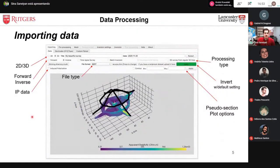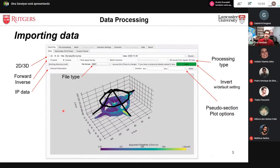For data import, ResIPy accepts file formats from well-known software like Res2DInv and Res3DInv, as well as powerful formats like PyGIMLi's BERT format and E4D format. If topography information is already included in your import file, you'll get a beautiful pseudo-section of the measurements. If IP data is present, ResIPy checks for it automatically when using standard file formats.